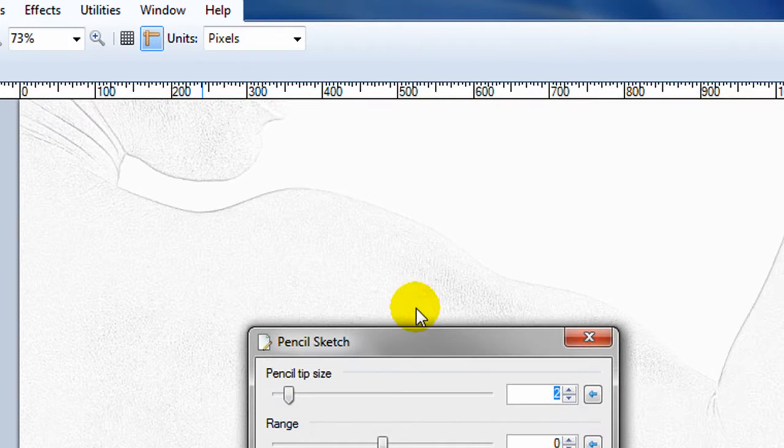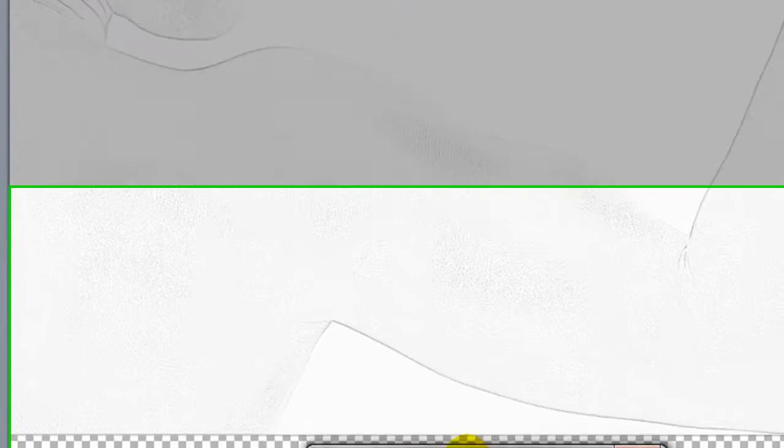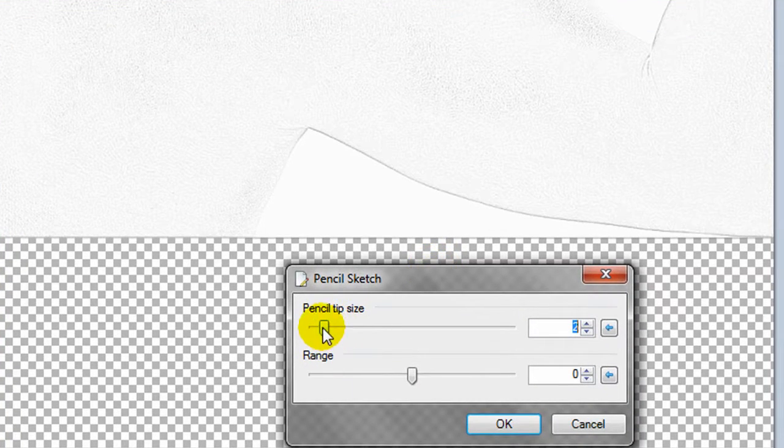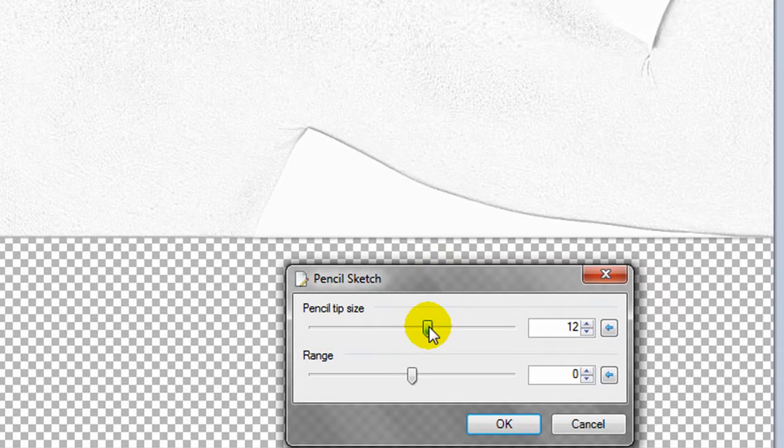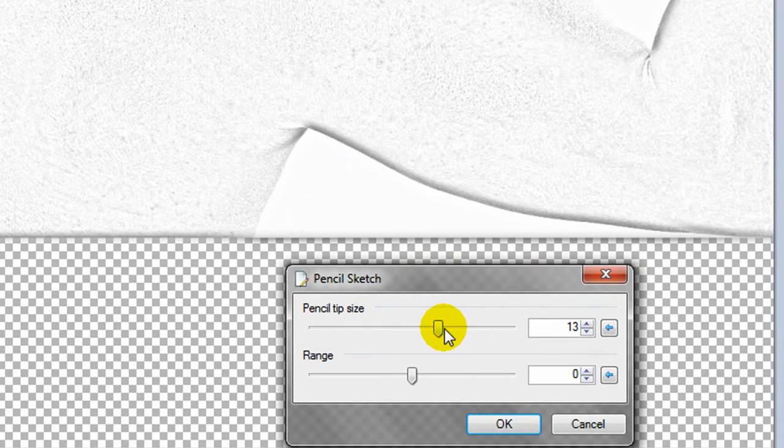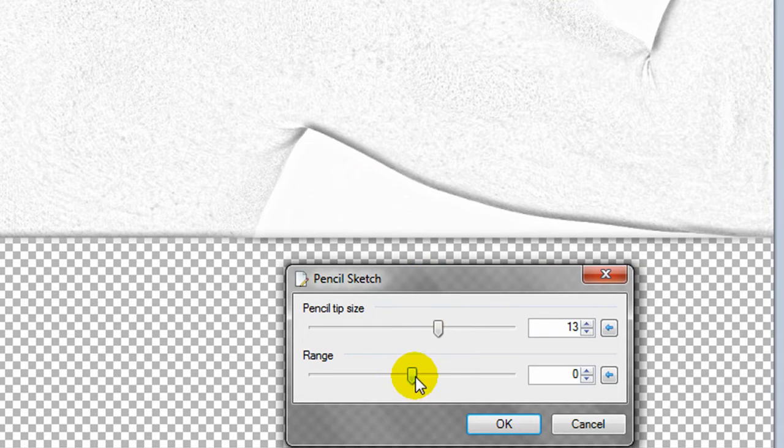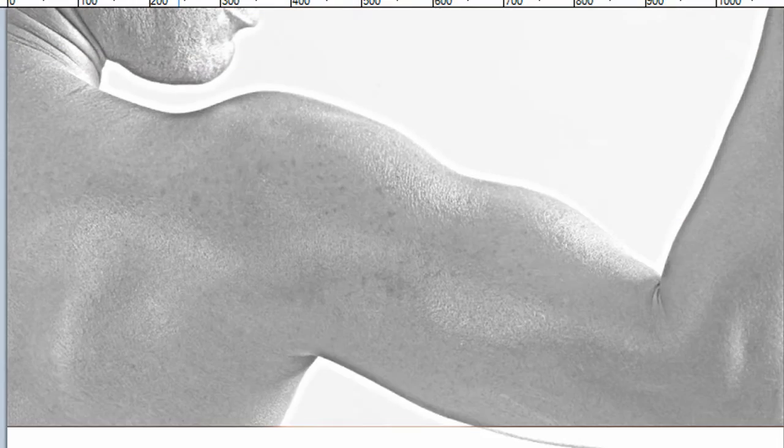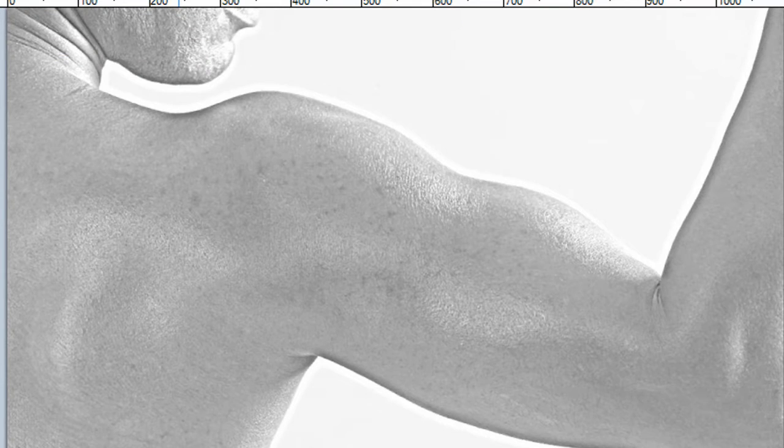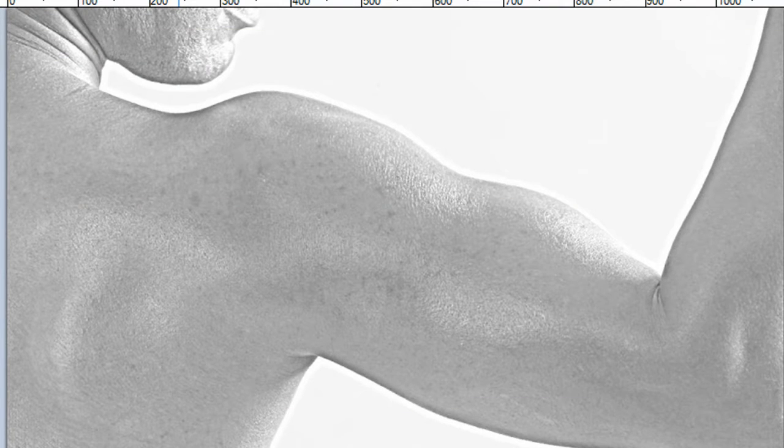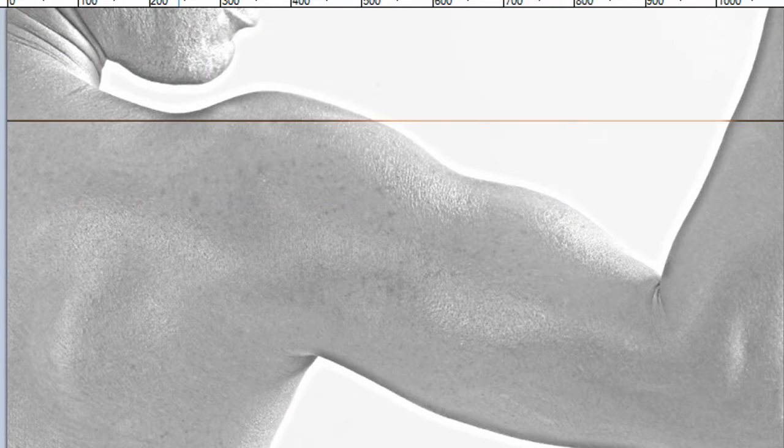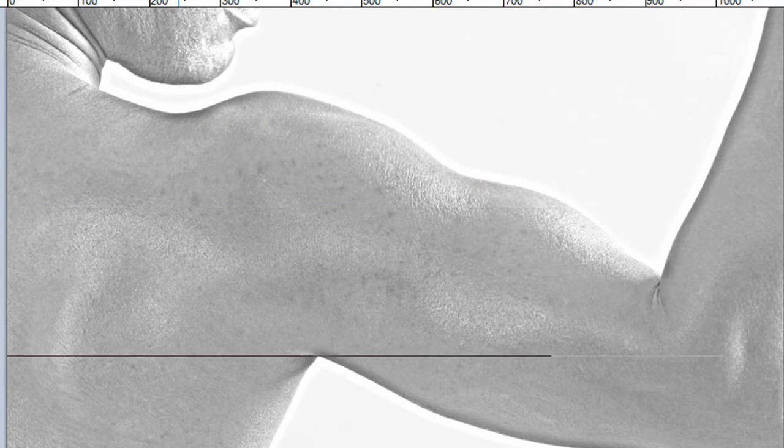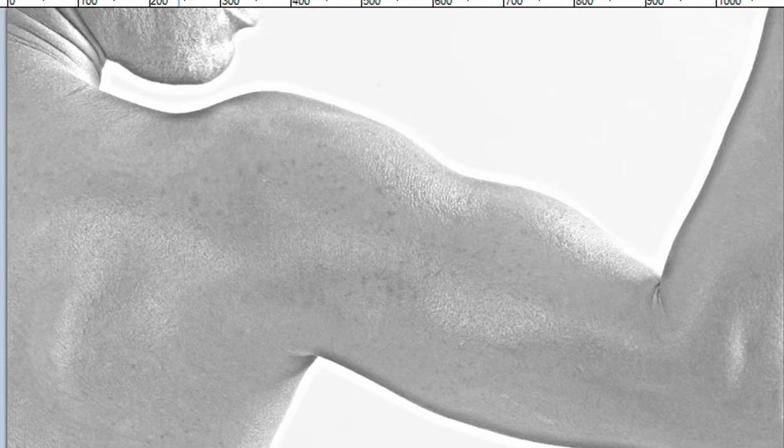And a pencil sketch, same thing. I actually like the results better when it's a lower quality picture because it looks more like it was actually penciled on. This has a little bit more of a grayscale black and white effect when it's a high quality picture.